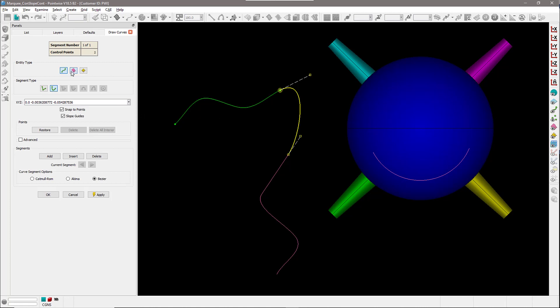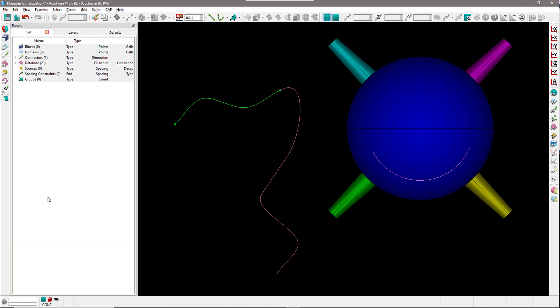Of course, at this point you can also select what type of entity you want if you haven't done that previously. In my case, I can create a database curve, hit okay, and that is the new curve right there.